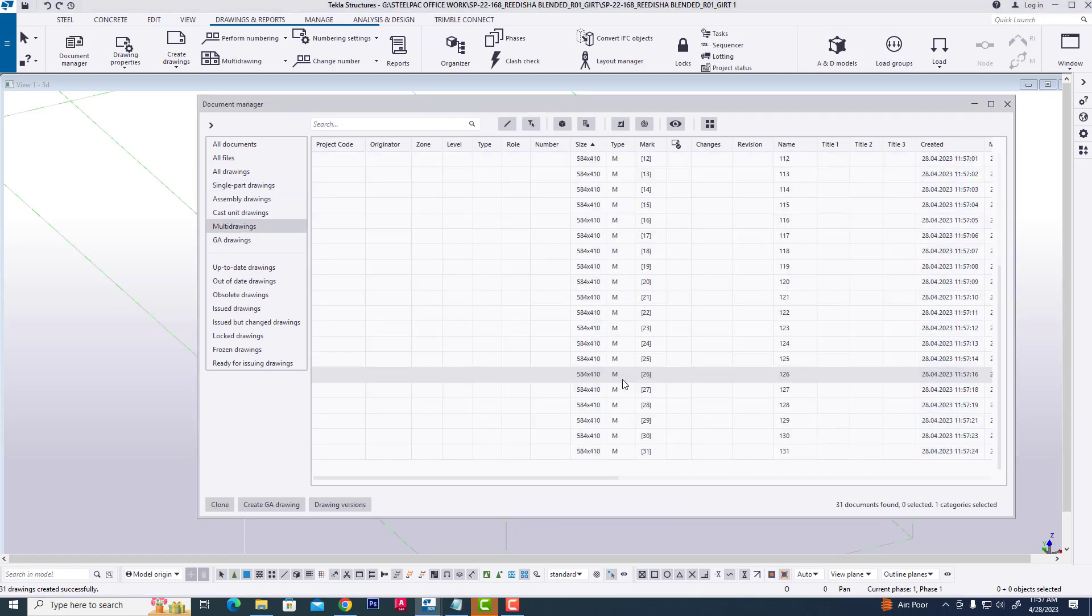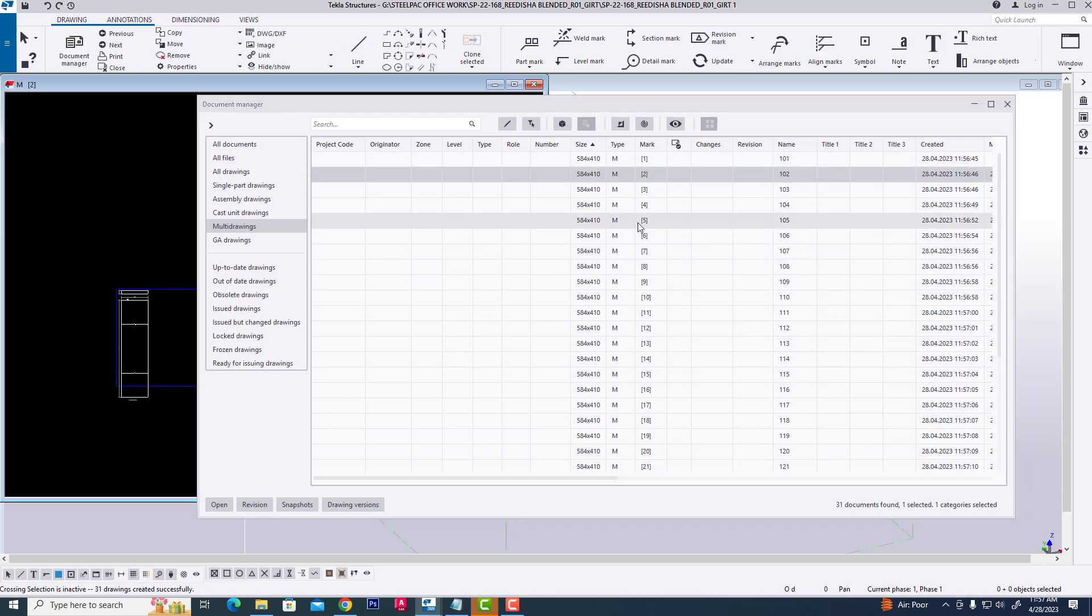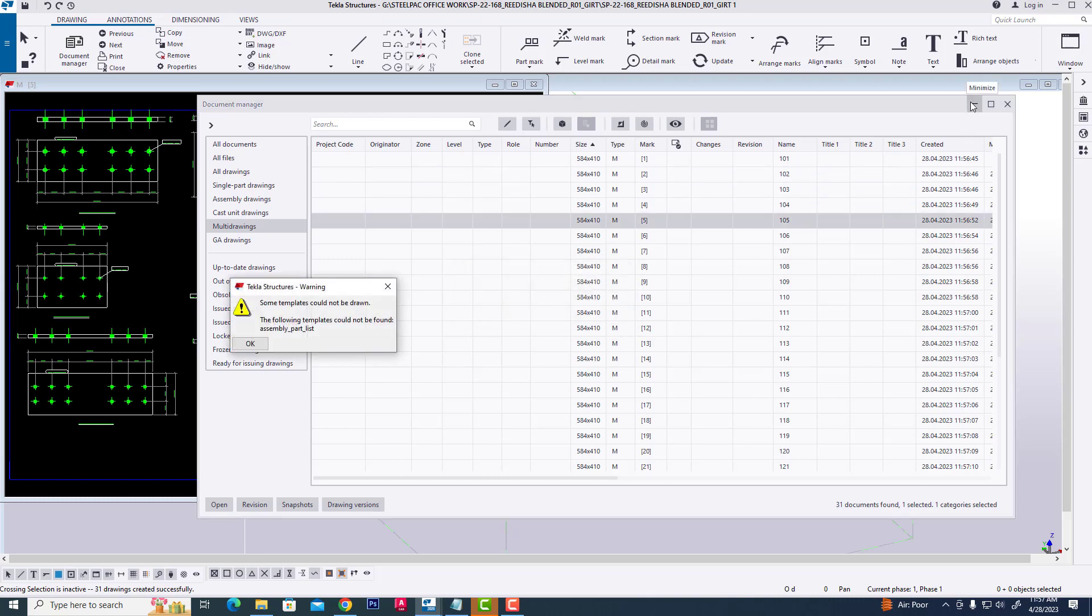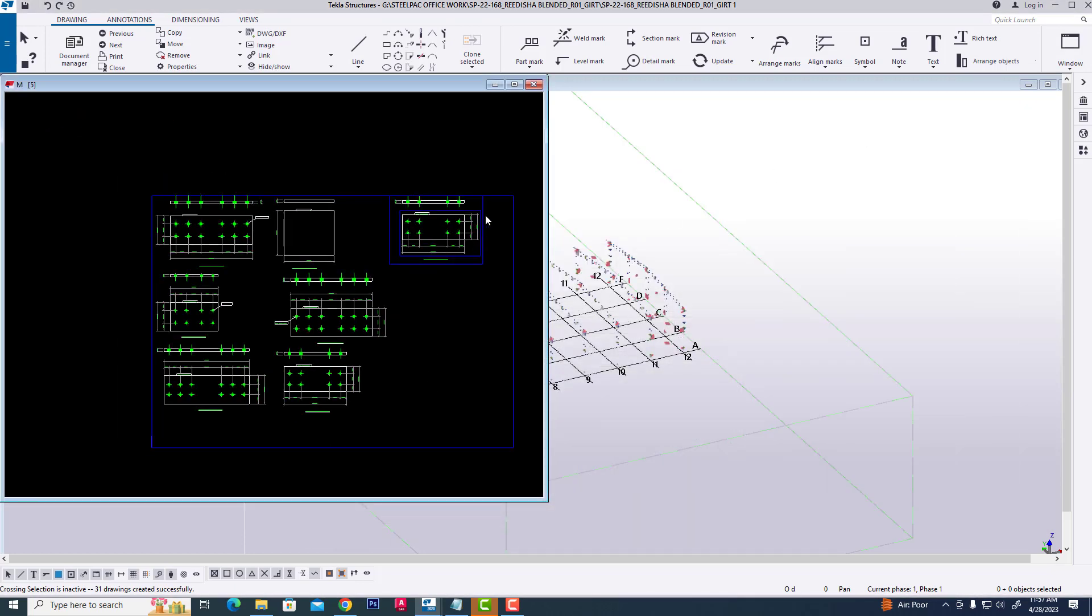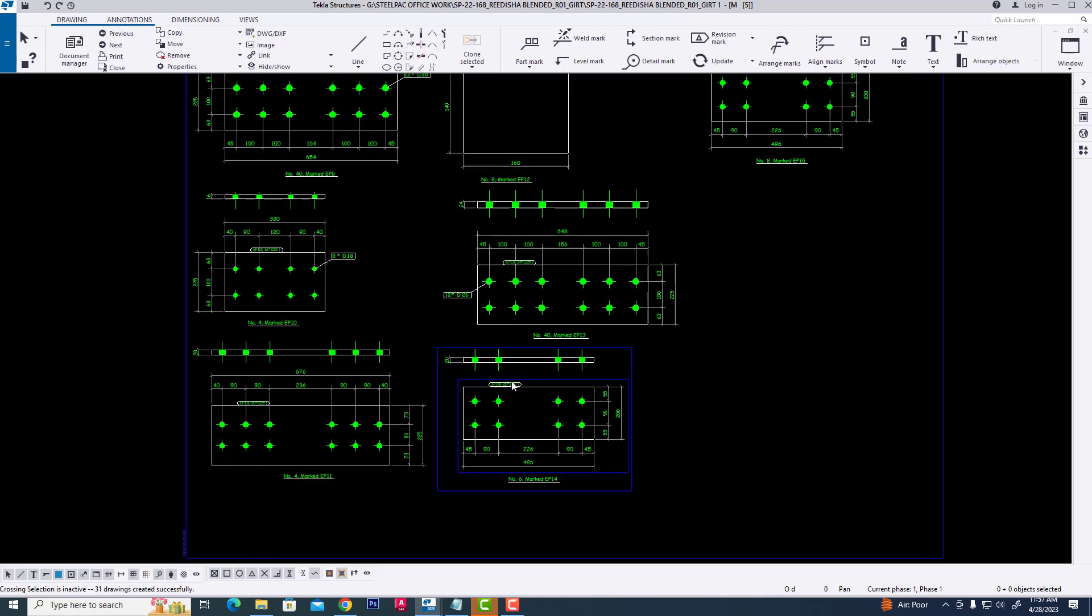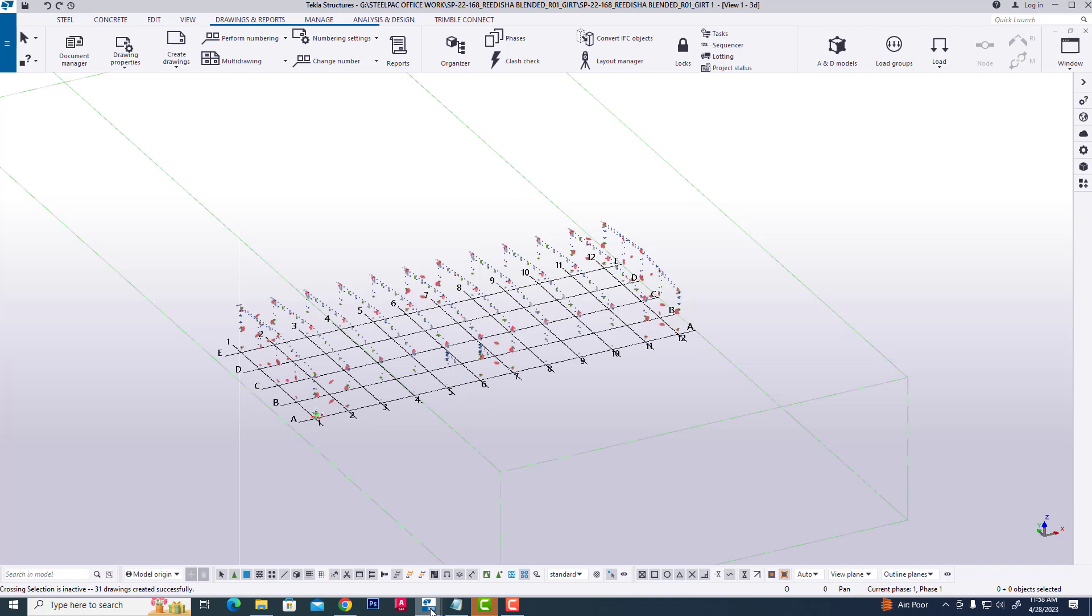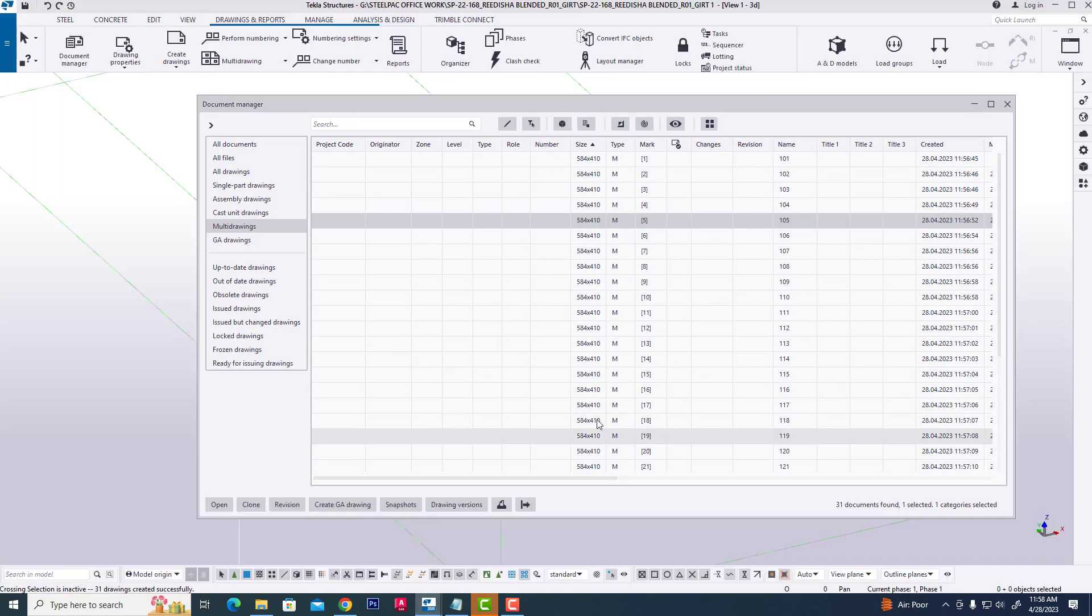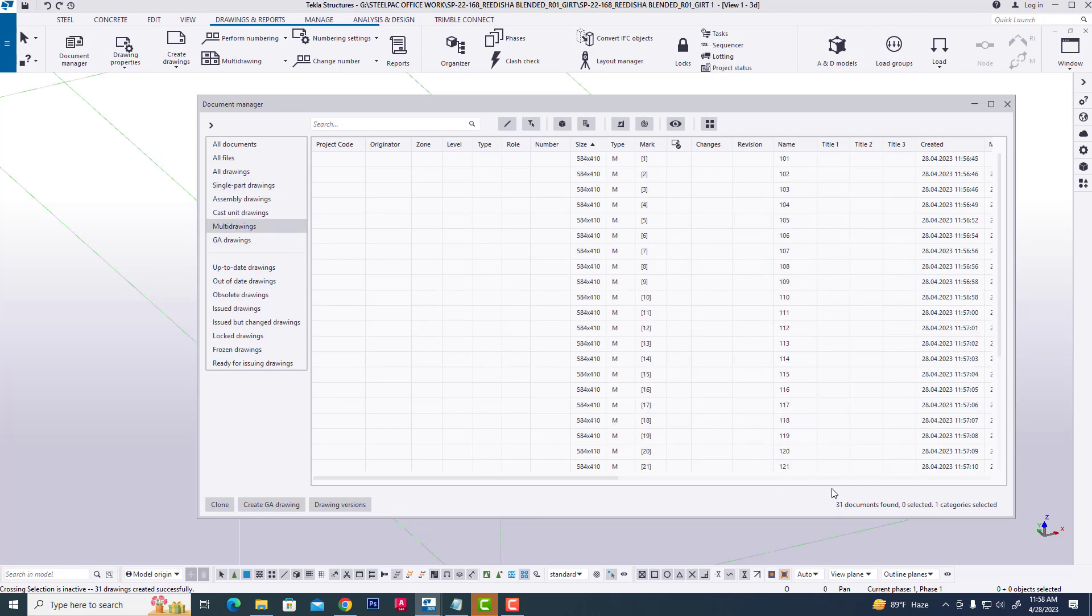This is the default setup for multi-drawing. The 142 single part drawings have been converted to 31 multi-drawing documents.